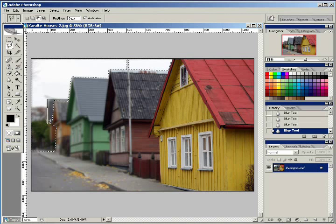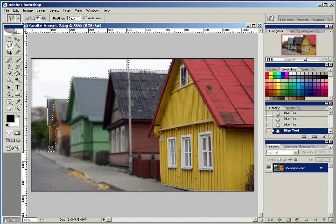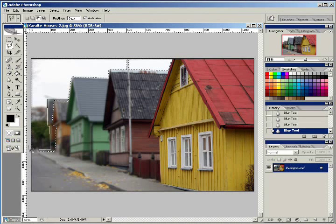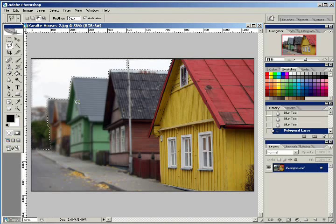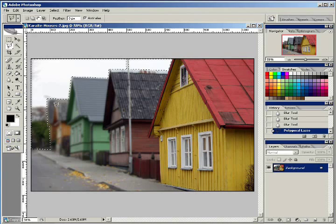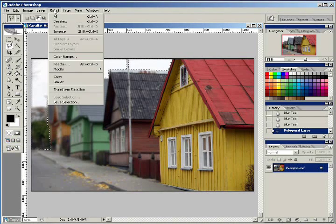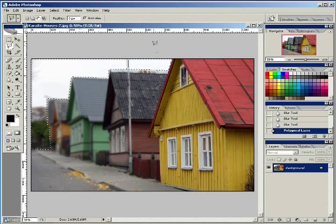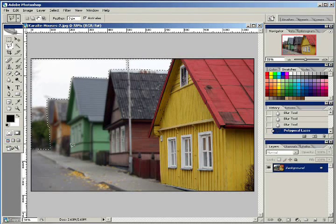And after we cut out our last house, instead of using the blur tool on the very background with the woods, what we're going to use is the Gaussian blur. So if you'll go to your filters and blur and then Gaussian blur, we're going to set our Gaussian blur for 10 pixels.